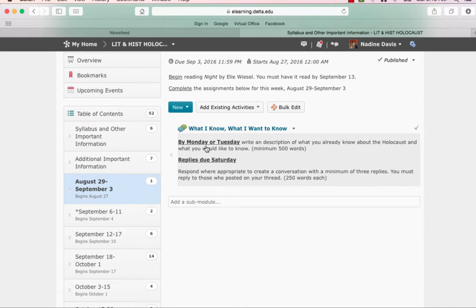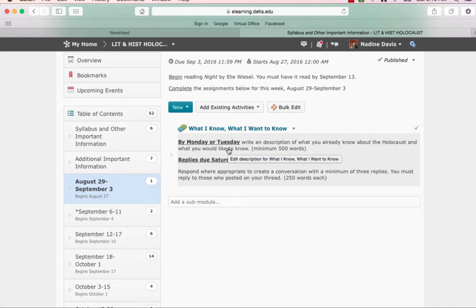Notice that you're going to begin reading Night because it has to be read by September 13th. And you need to complete the assignments for the week below. Assignment for this week is pretty simple. You will, by Monday or Tuesday, write a description of what you already know about the Holocaust and what you would like to know. Minimum 500 words.